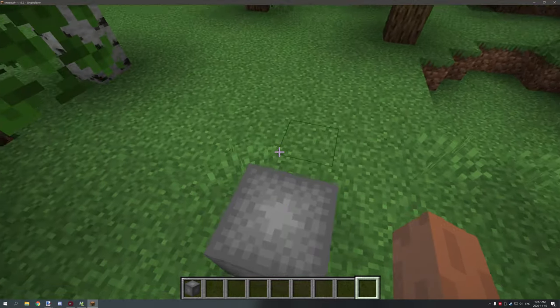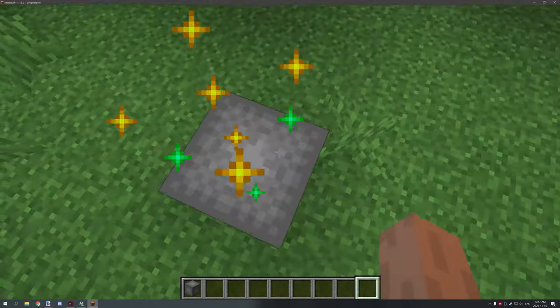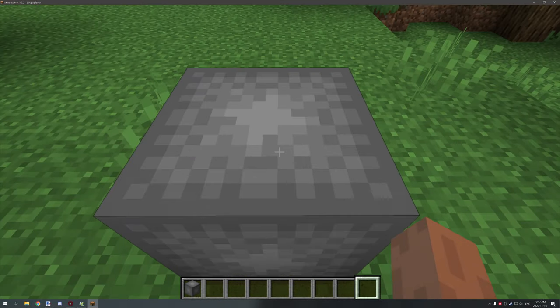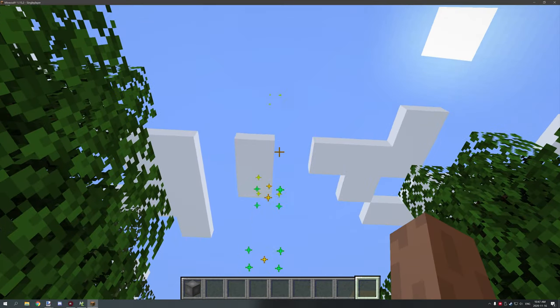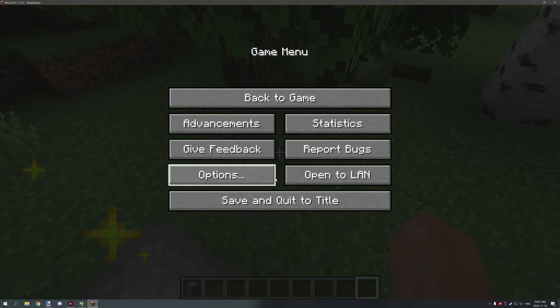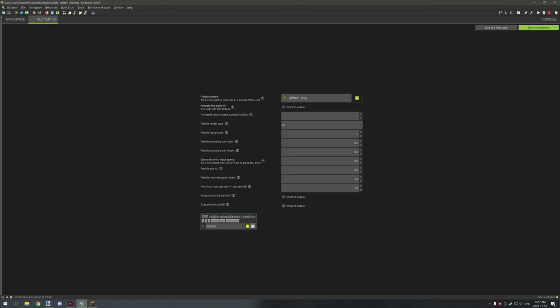Even though we set the velocity to zero, the particles are still going up. To fix that, go to your particles in mCreator and under 'Speed Factor', set this to a lower number like 0.12. That will make the particles move a lot slower overall — the speed factor controls the overall velocity of the particles.